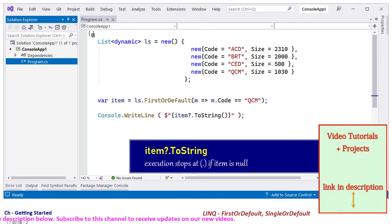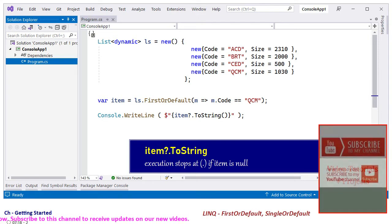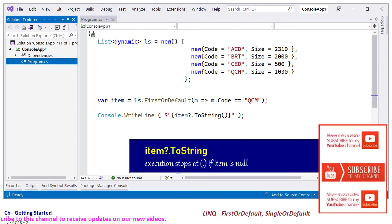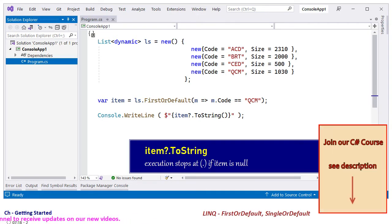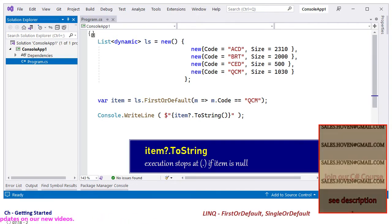The ?. operator prevents member access if null is returned, so it prevents the failure of your program.